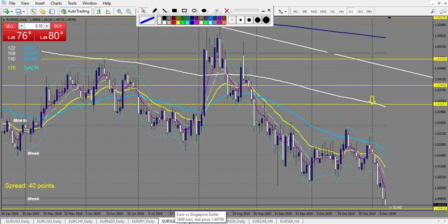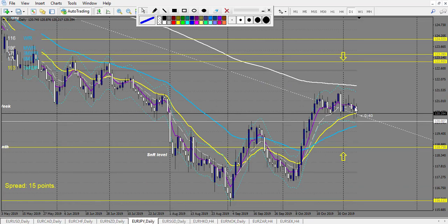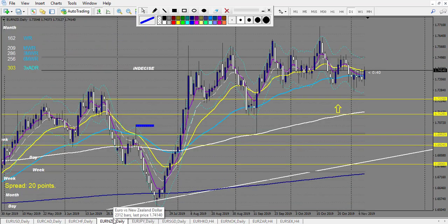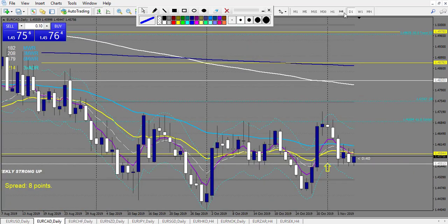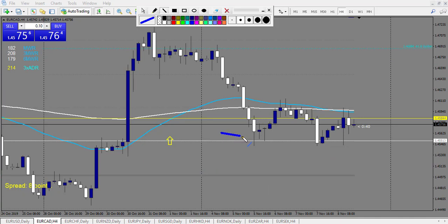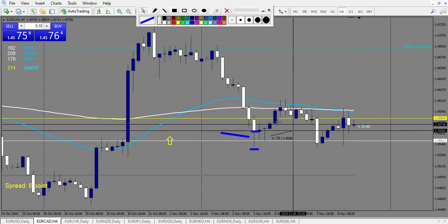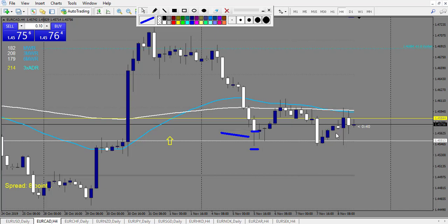EUR/SGD: didn't touch, no trade. EUR/JPY: nothing. EUR/NZD: nothing. EUR/CHF: didn't touch. EUR/CAD: we have a pin bar — the retracement entry is at the end of the pin bar, stop loss is below, and it didn't trigger. The whole week was ranging, made about one reward and didn't reach three rewards. 25 pips stop loss and it made two, so we could have been break even — no trade to count here.